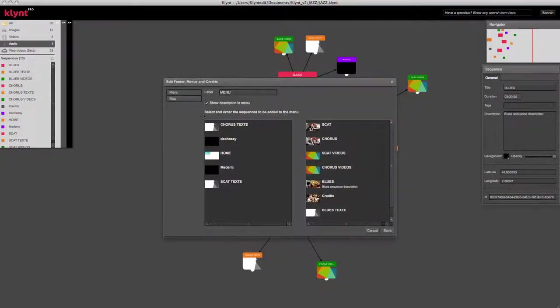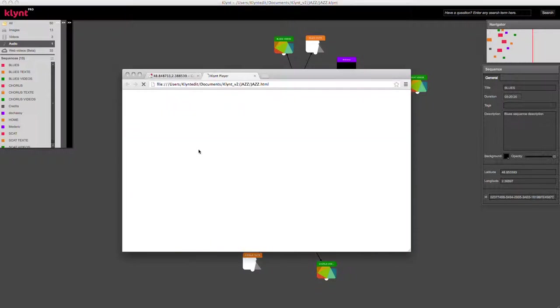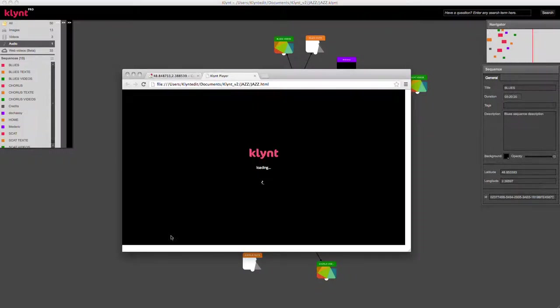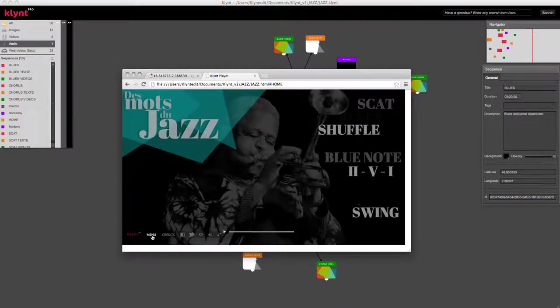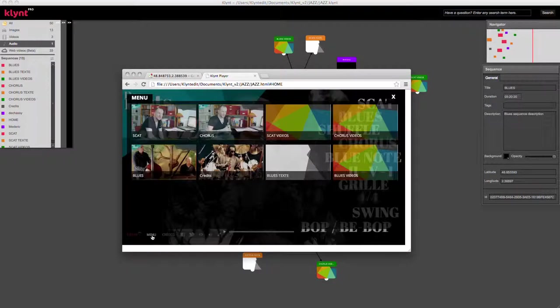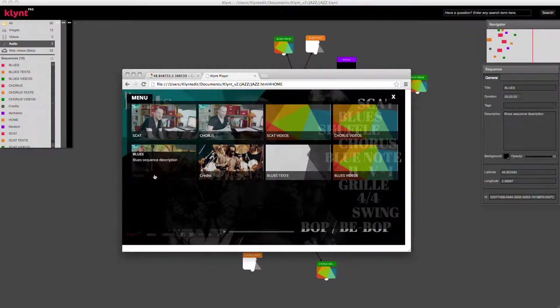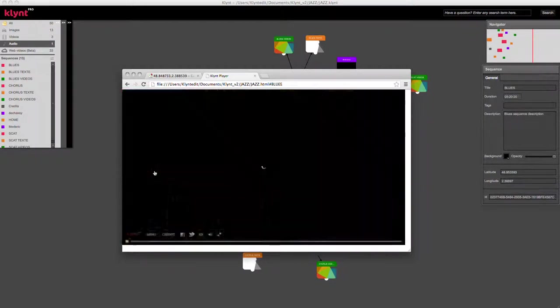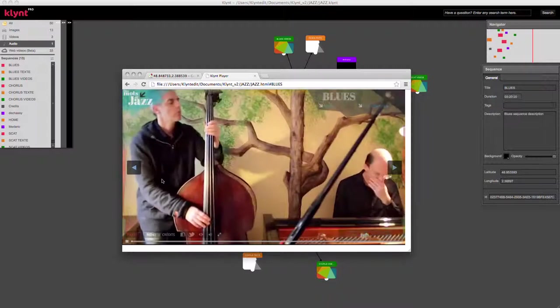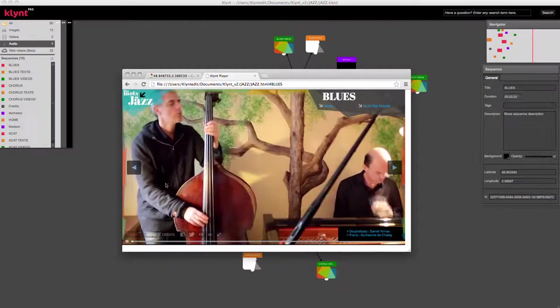If I check Show Description in Menu, when I access my menu, I will have the sequence description on mouse over, and when I click, of course, I'm going to access it.